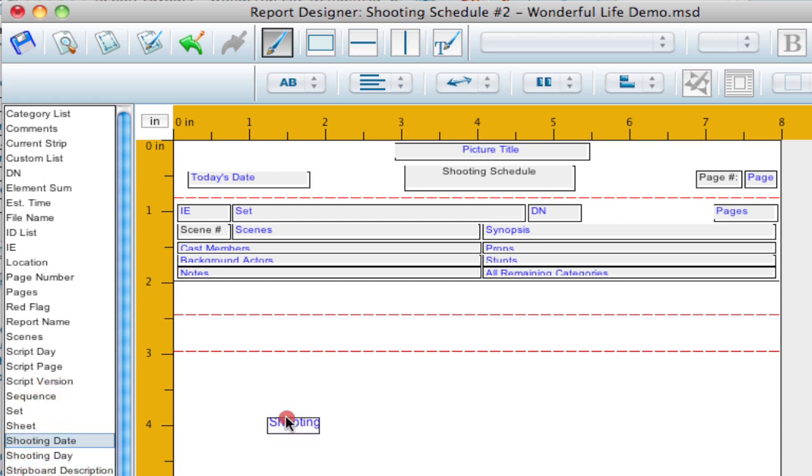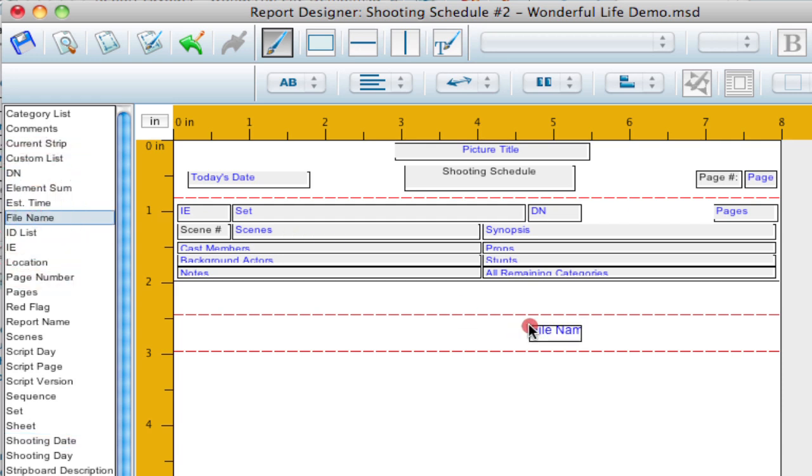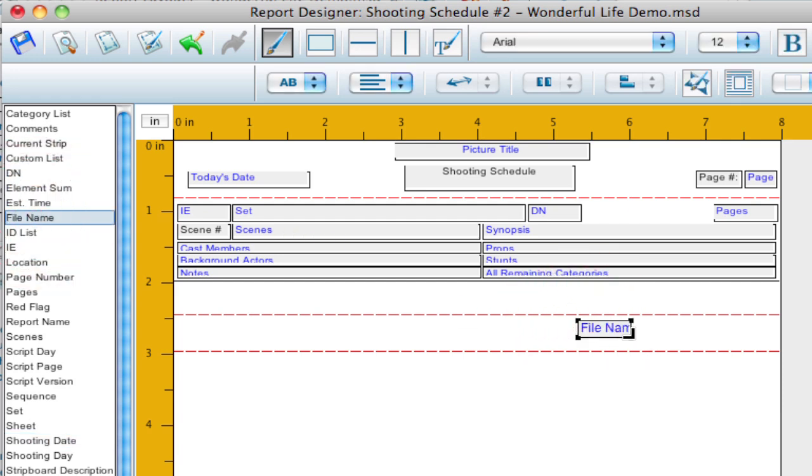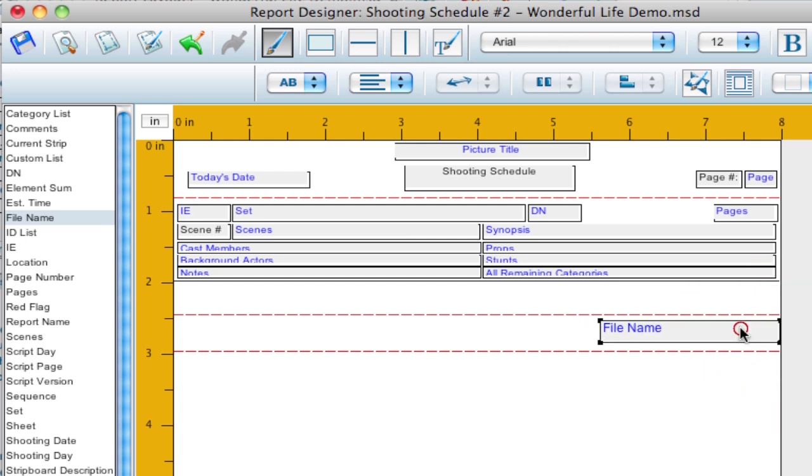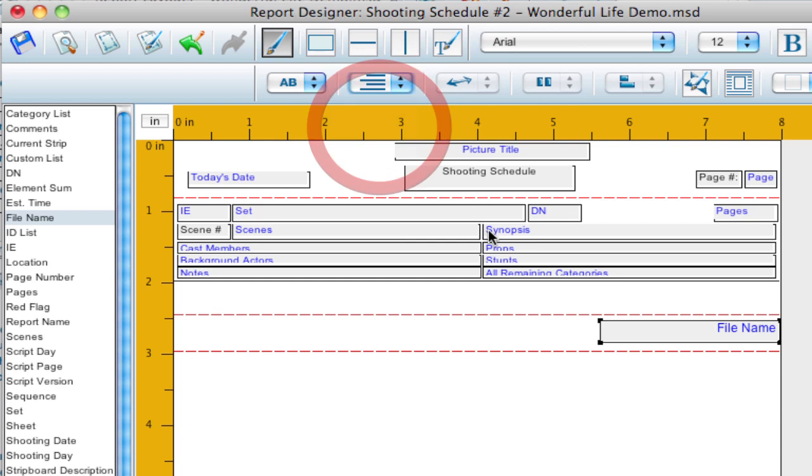But if I wanted something like the file name at the bottom of the report each page, I can drag this into the footer and maybe right align it if I wanted to. So that's one thing you can do in the footer area.